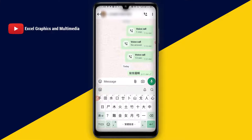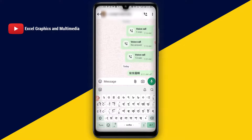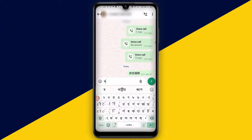Then I can start to type in Chinese and send the message. If I want to change back to another language, I will click and hold down right here, then simply change to another language — this one right here — so I can start to type.